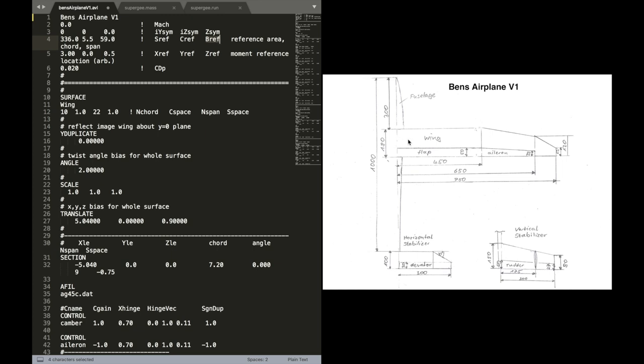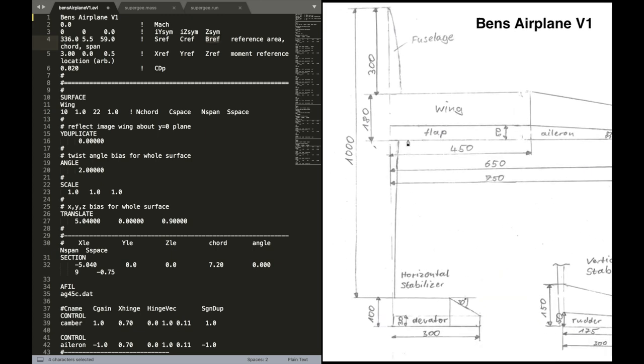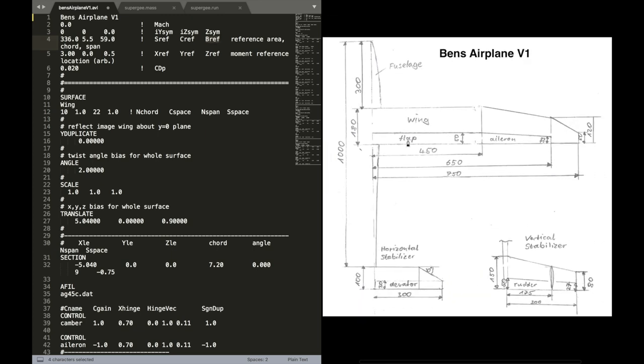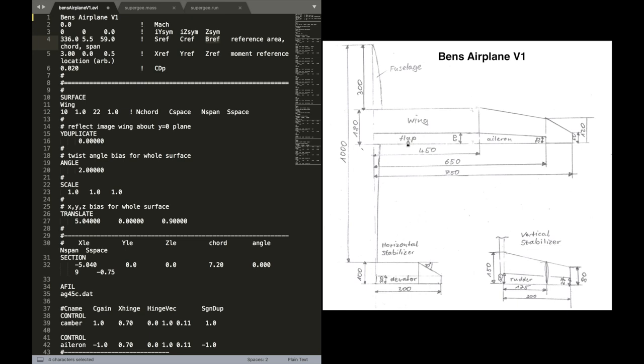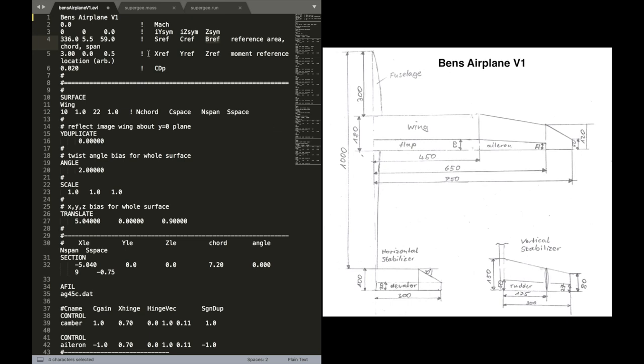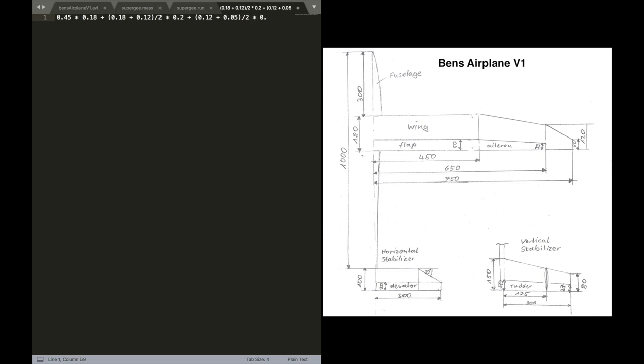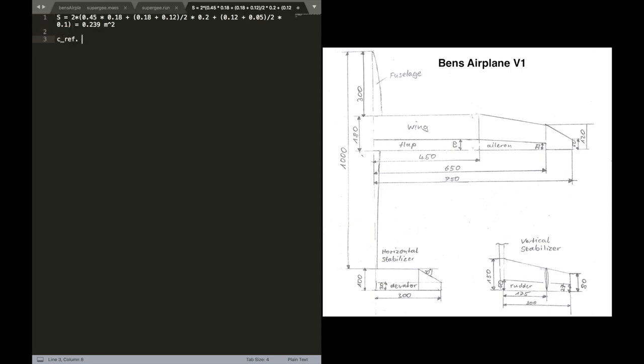So our workflow is a bit simplified. Now to calculate the wing area, we just calculate the trapezoidal area here. And I'm going to do this quickly. And then also calculate the reference chord.